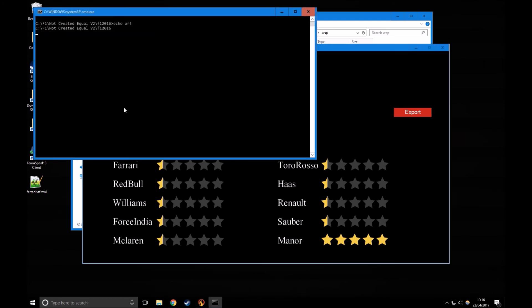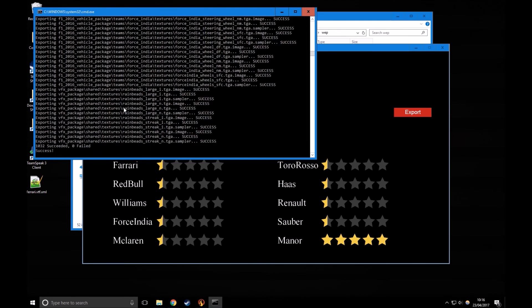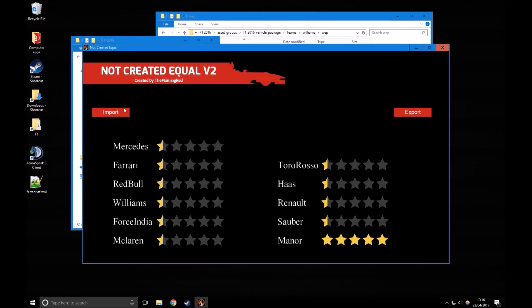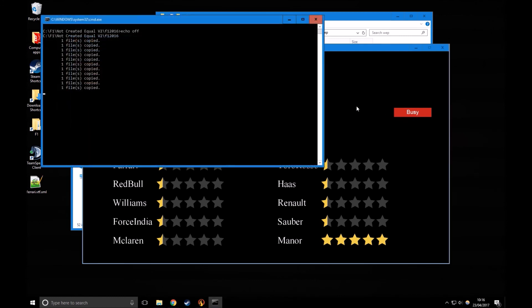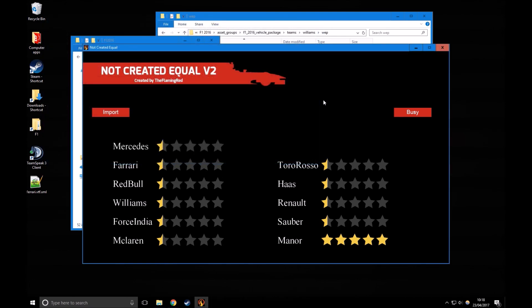Once you're happy with your star ratings, you want to go and click import. Import for it first, and then let the command line run, it might take quite a while. Once you've imported, you're going to click export on the right. Again, command line's going to run, it might take quite a while. And we're done, it's done it all for you.